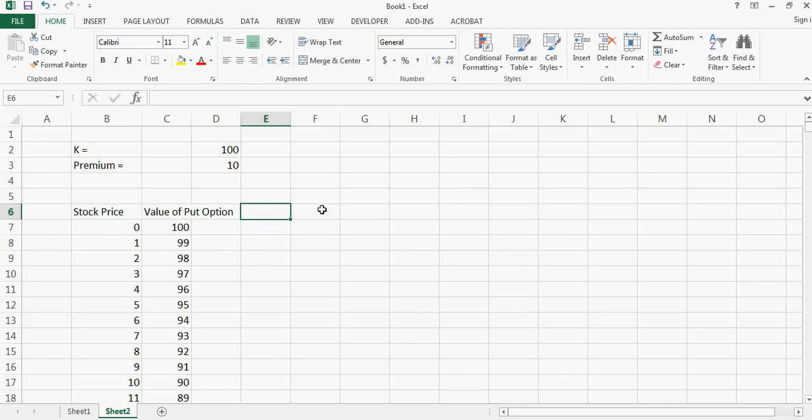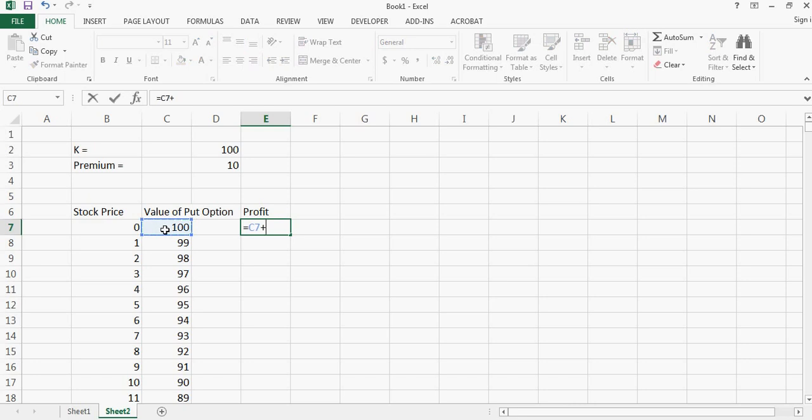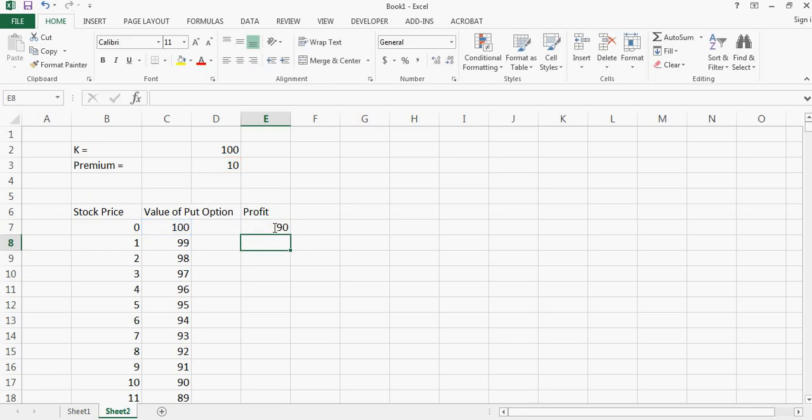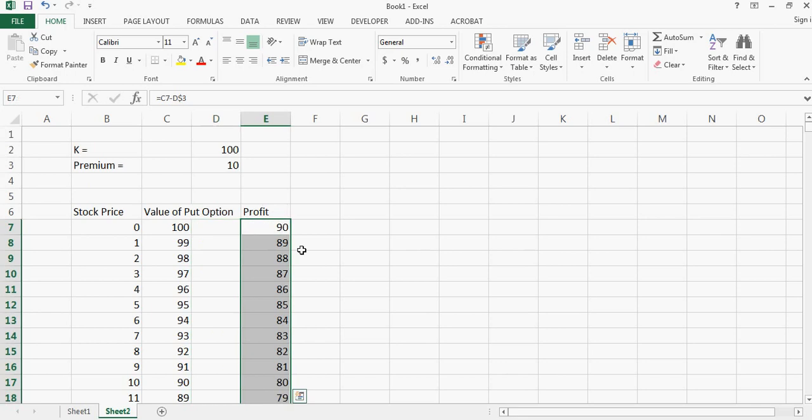Now what will be the profit? So the profit will be equal to the value of put option minus the premium I paid because this is my loss, this is my expenditure. And I can double click on one, I can move it here first and double click on it, so these are my actual profits.